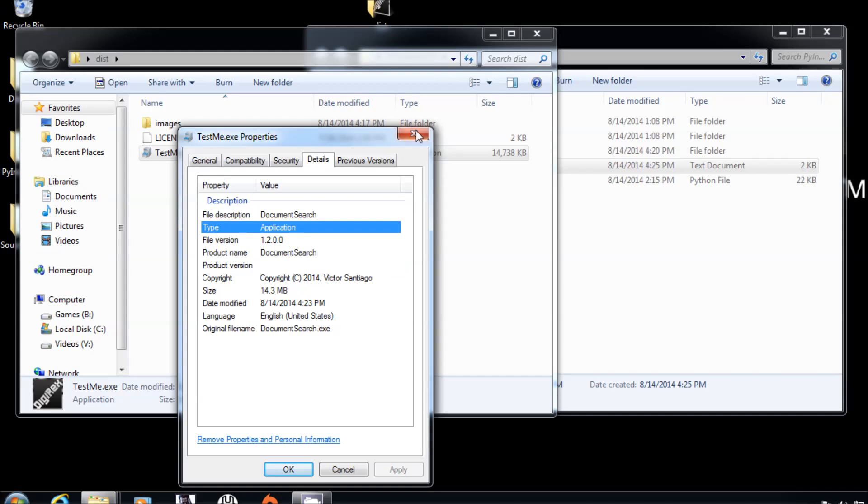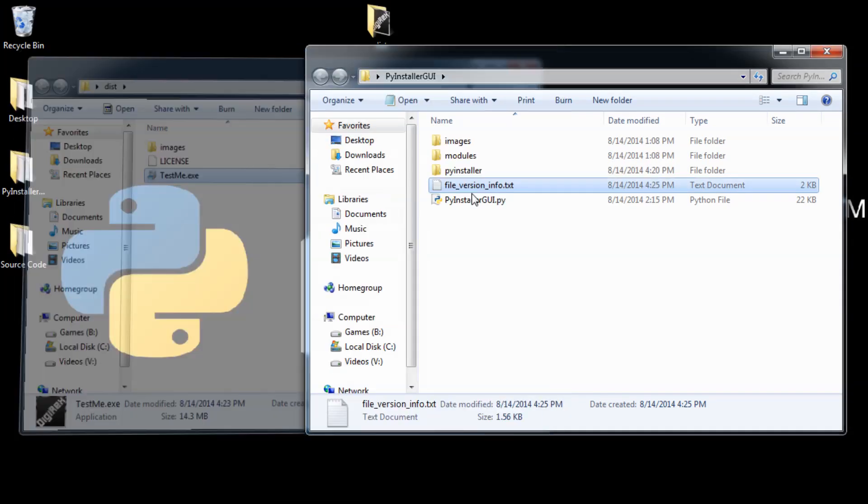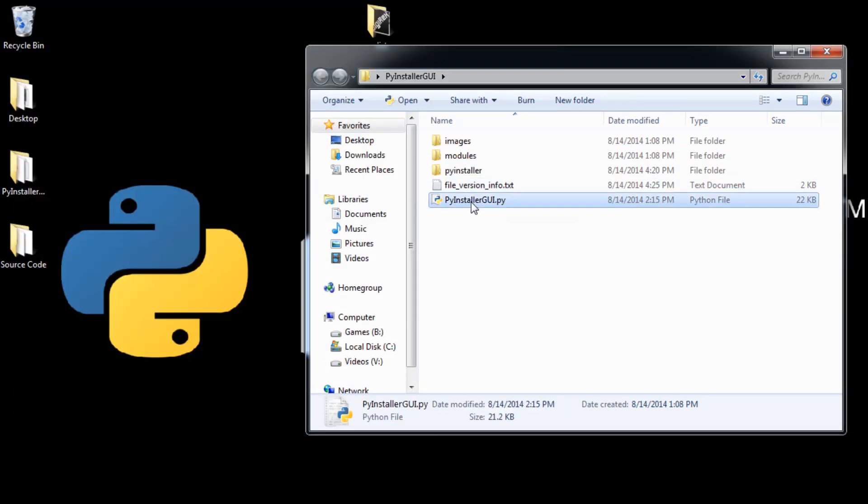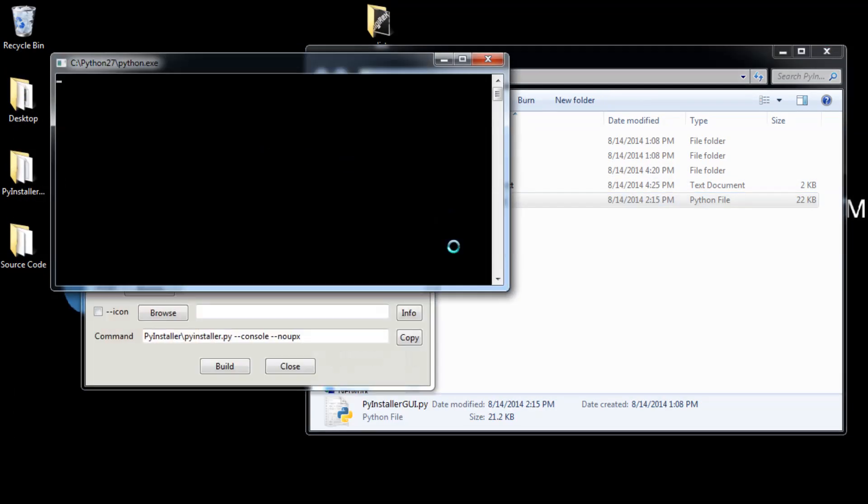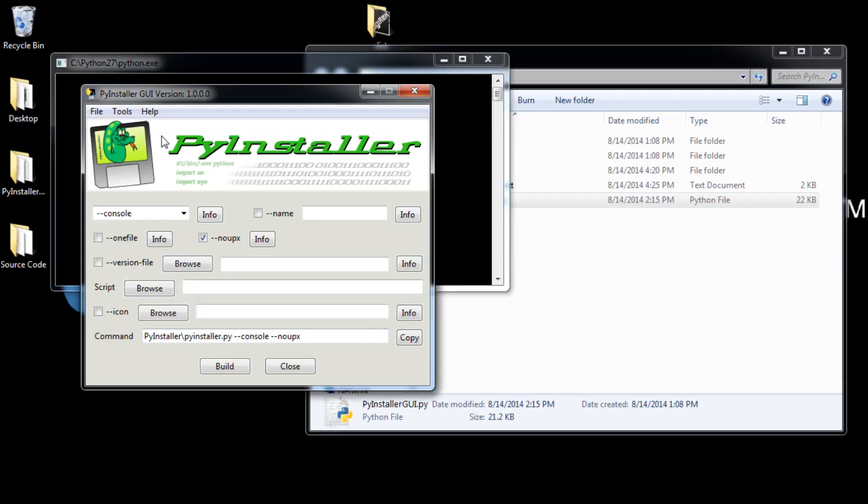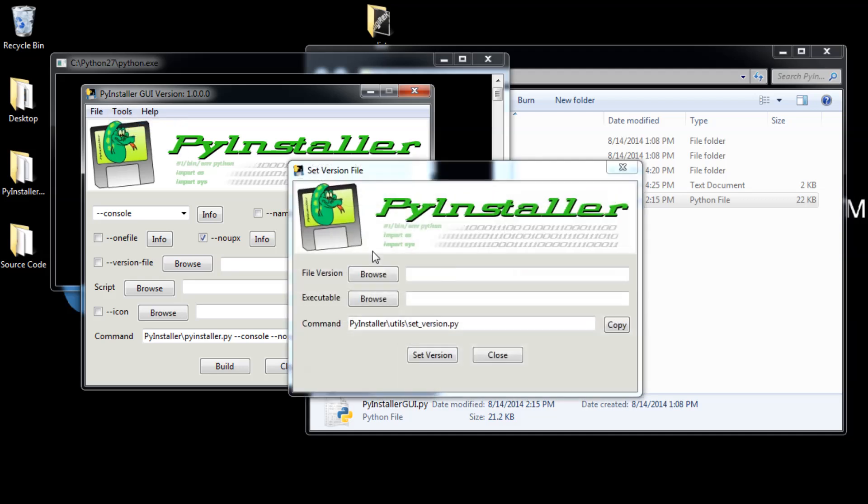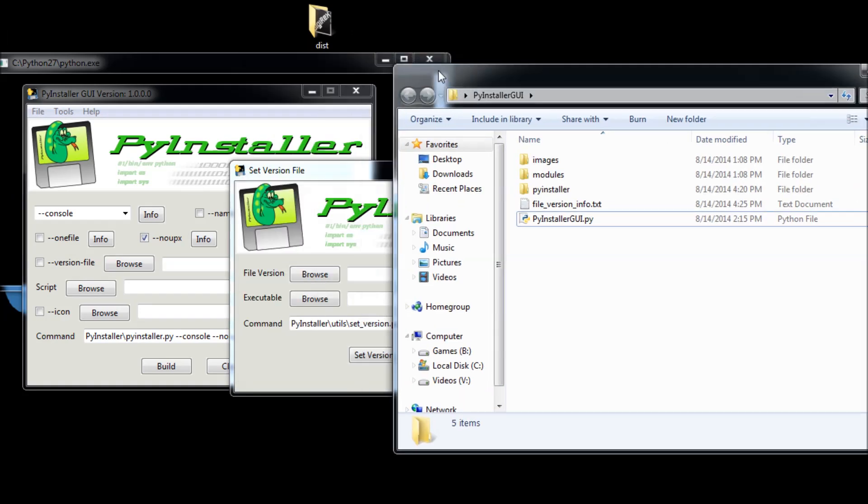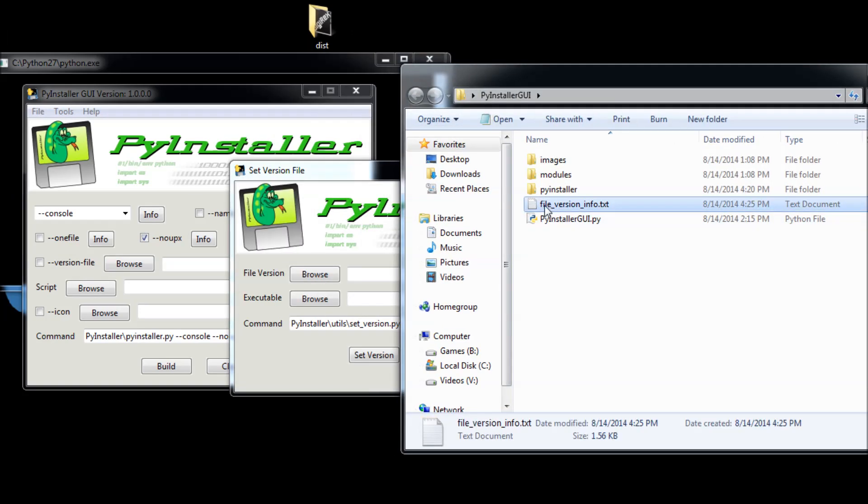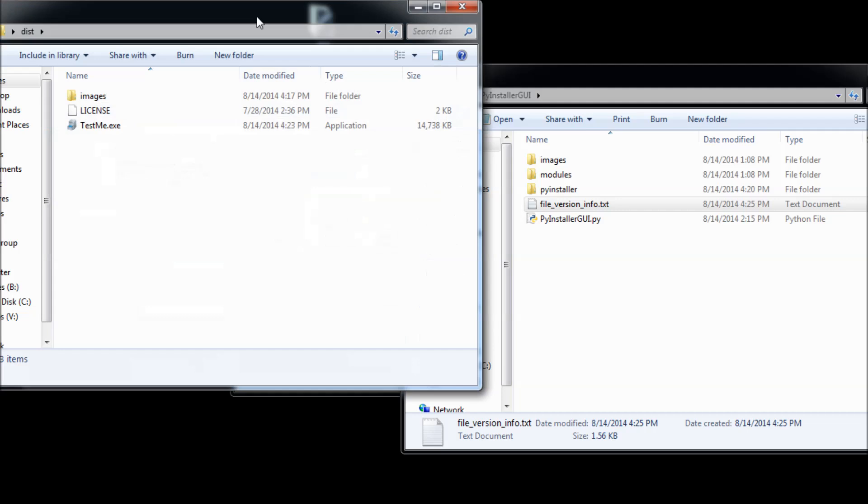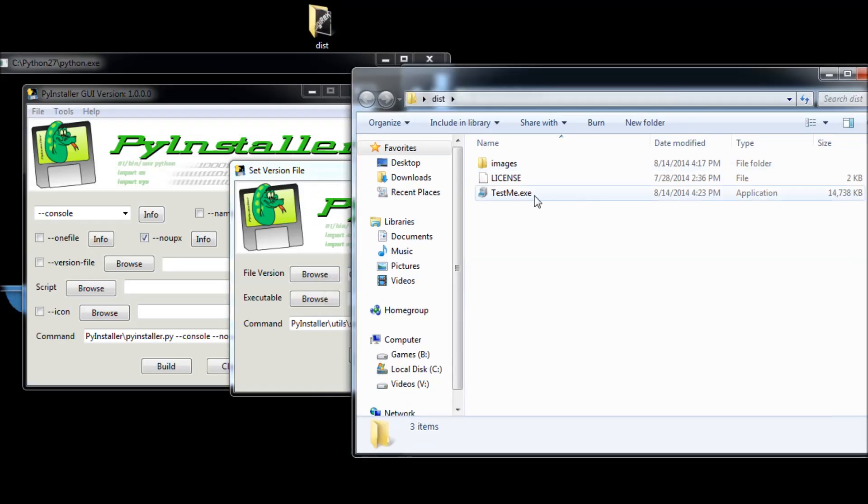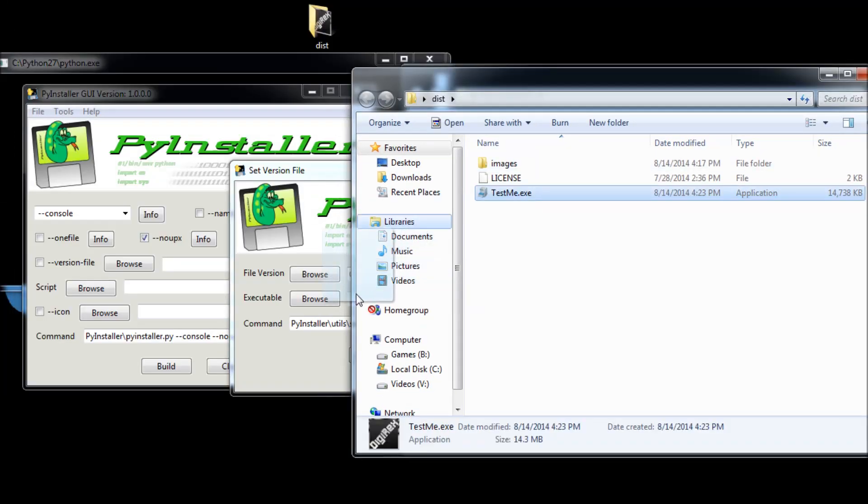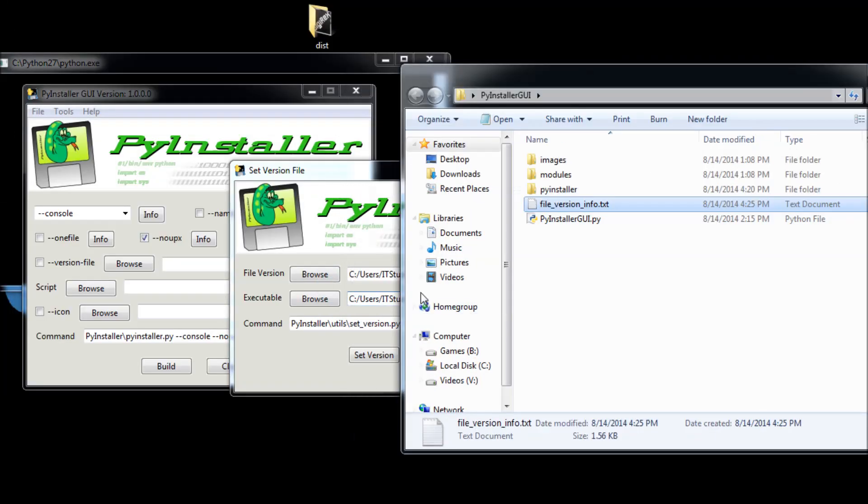We are going to put it on our new program right here, which shows different details, but we want to put a different one in it. So what you want to do: you want to go to tools, you want to go to set version. Now you are going to find that resource version file, which is this one. Just drag it here, and this executable over here, just drag it here too.